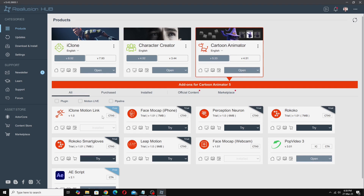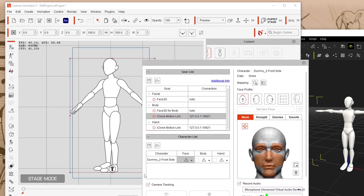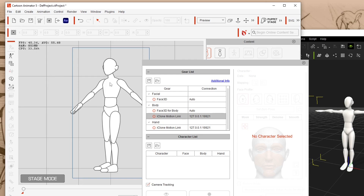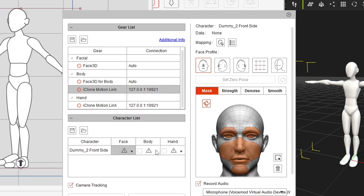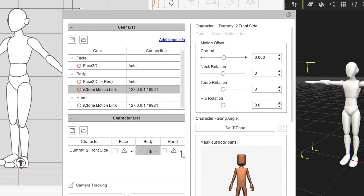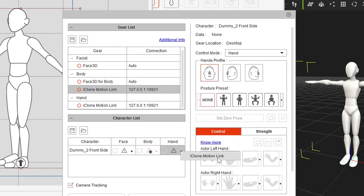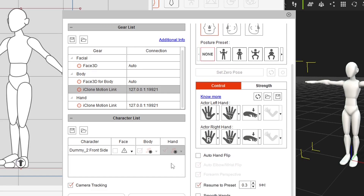Once the window is open, make sure you've got your character selected so it appears in the character list. With the character selected, under Body in the list we've got iClone Motion Link — click the little arrow and select it. Under Hand, click the arrow and select iClone Motion Link for Hand as well. A settings panel comes up with various options for controlling how iClone drives the hands.